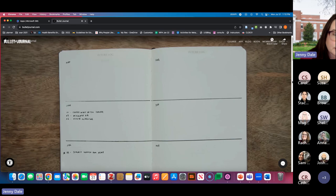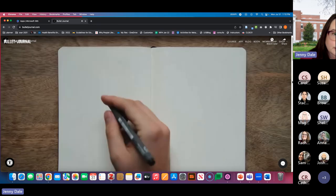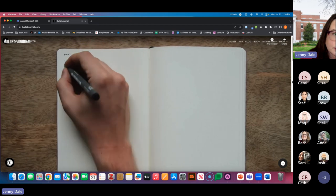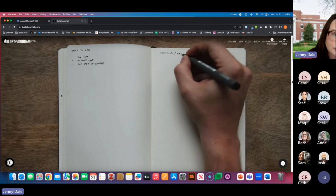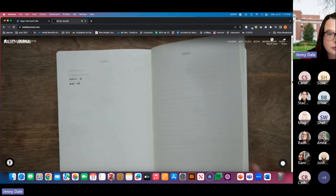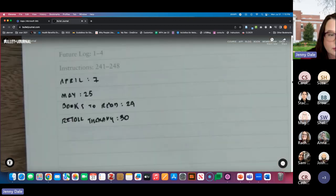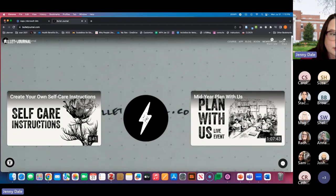Sometimes you'll have related tasks and notes. To help organize related items, let's create a collection. Go to your next blank page and give it a topic and number the pages. Now migrate all the notes and/or tasks into that collection, then index that collection for reference later. Collections are a great way to organize shopping lists, ongoing projects, or classes. Okay, that's it for the basic overview. For more tips and tricks, please visit bulletjournal.com.